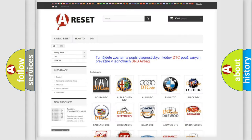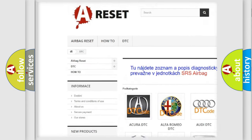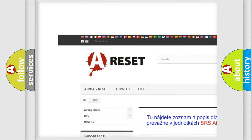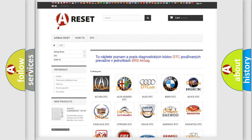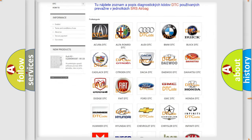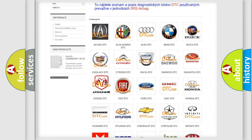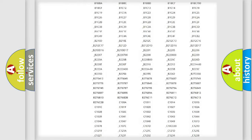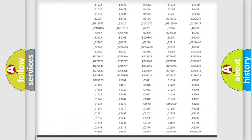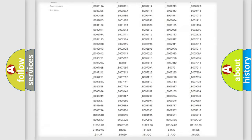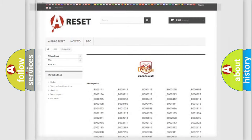Our website airbagreset.sk produces useful videos for you. You do not have to go through the OBD2 protocol anymore to know how to troubleshoot any car breakdown. You will find all the diagnostic codes for Dodge vehicles and many other useful things.